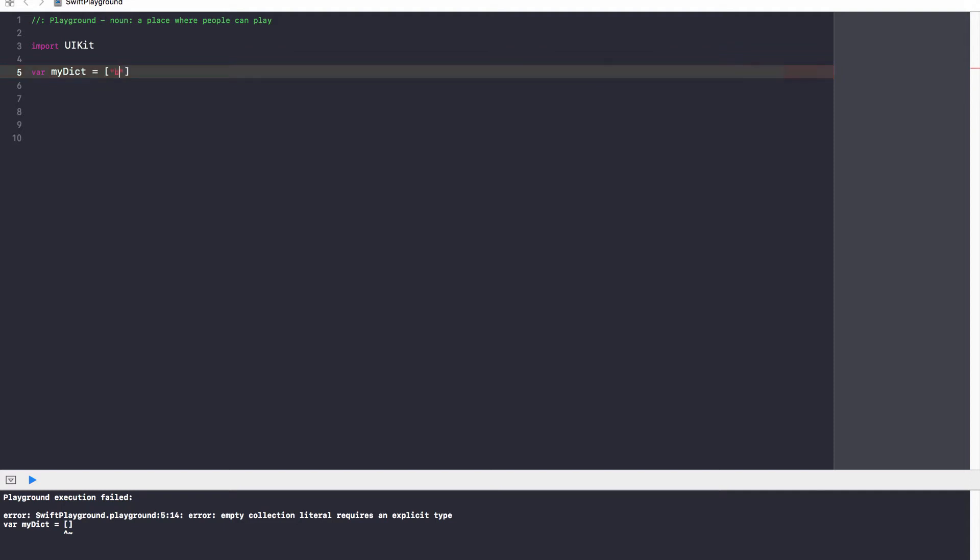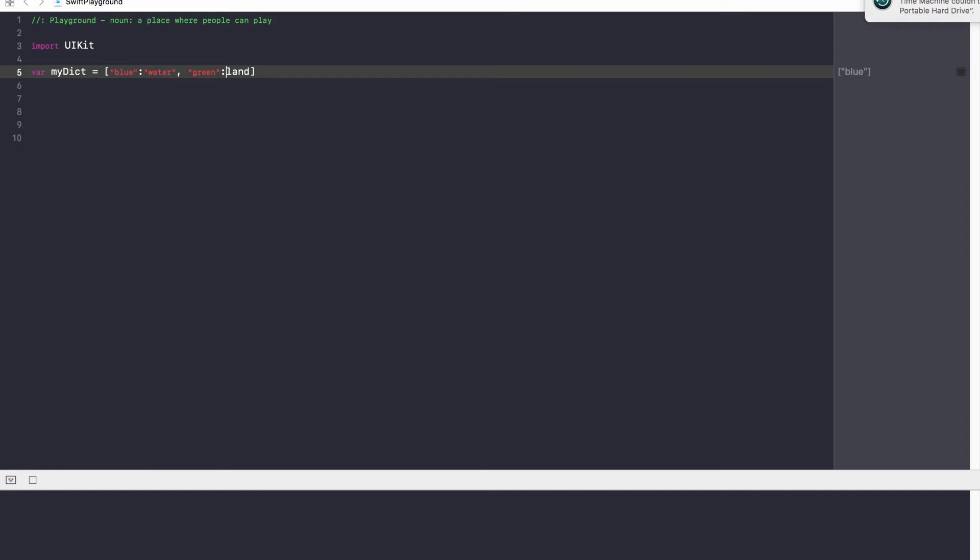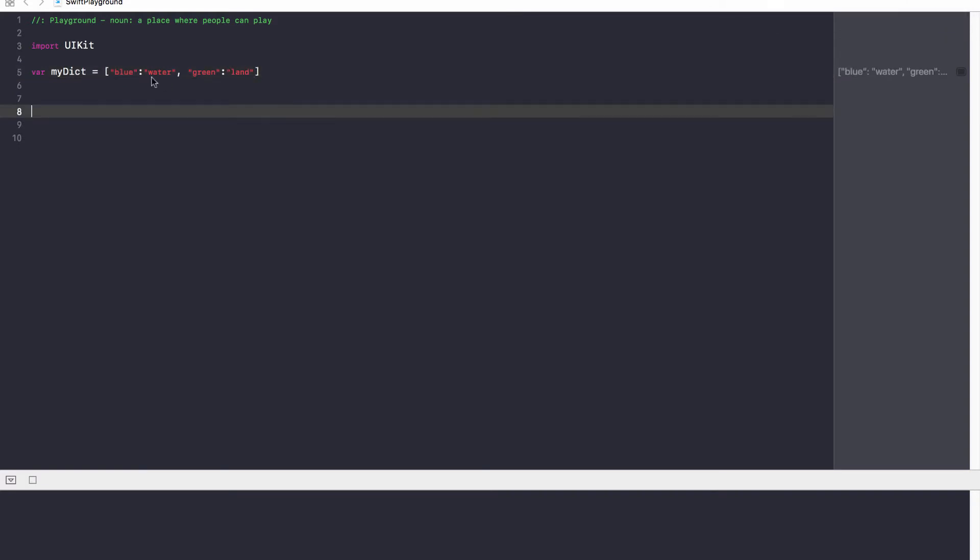So, going back on our map example, blue is water, and green is land. So, forgot quotation marks there. Close this. Okay. So, blue is water.